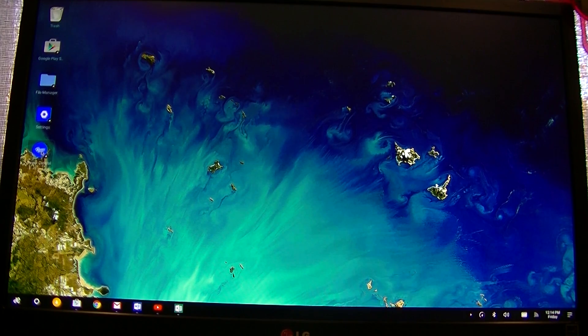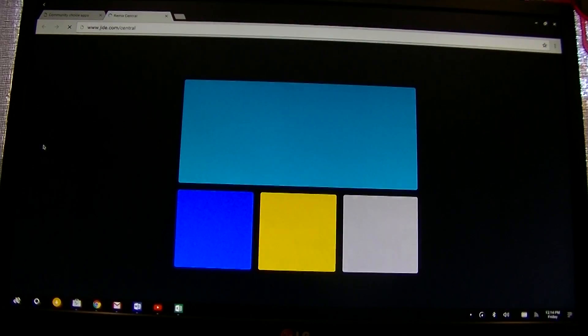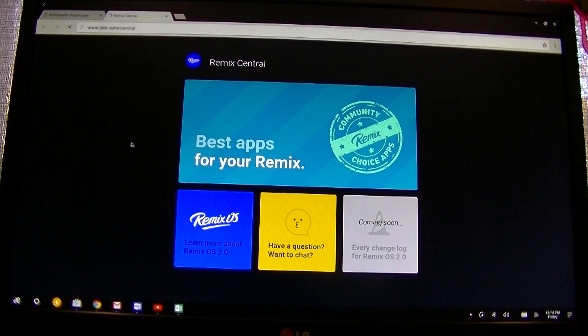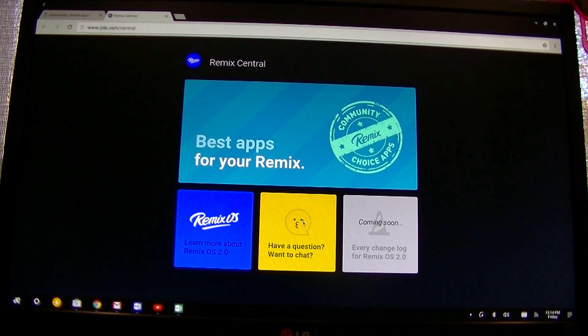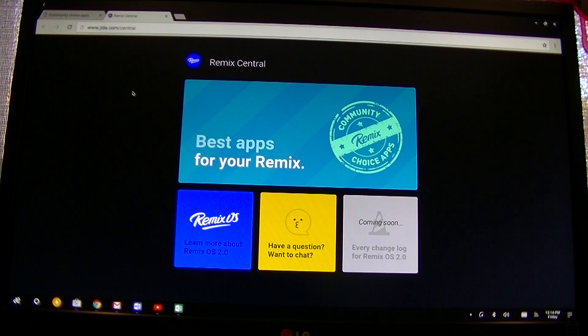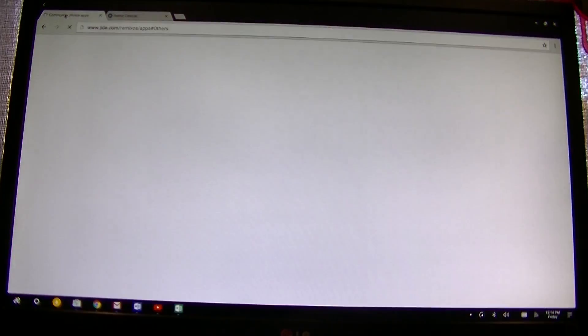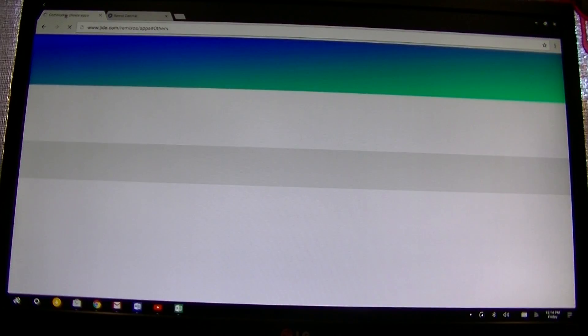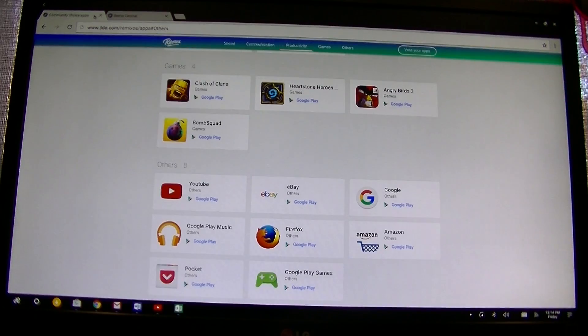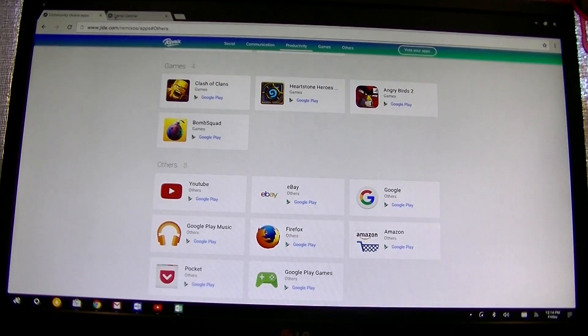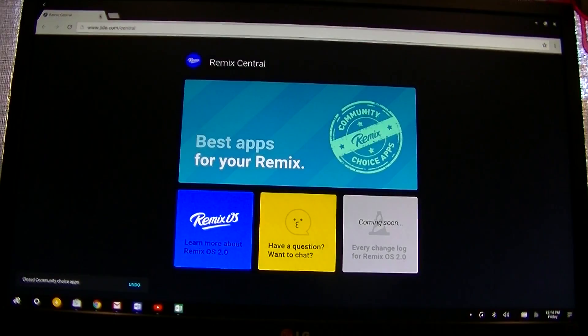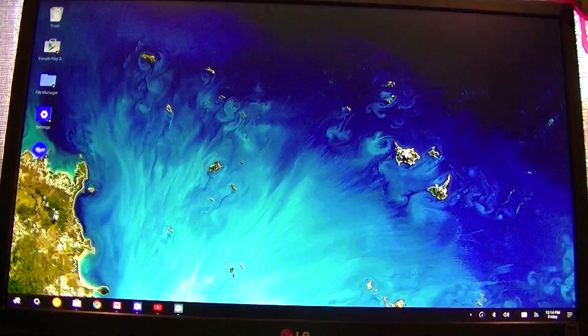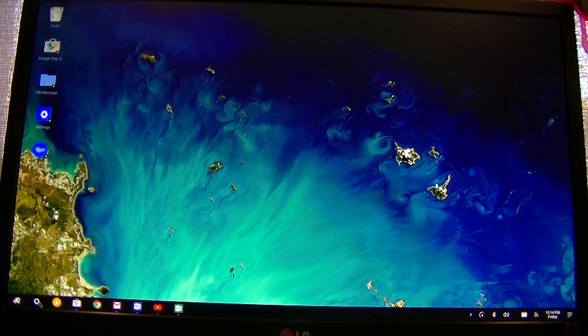Let's see. Oh, this Remix Central is just a website that they have the best apps, learn more about Remix 2 questions and coming soon. And then they have another tab that opens automatically when you open that, I think, or did I leave that open from earlier? I might've left that open from before.